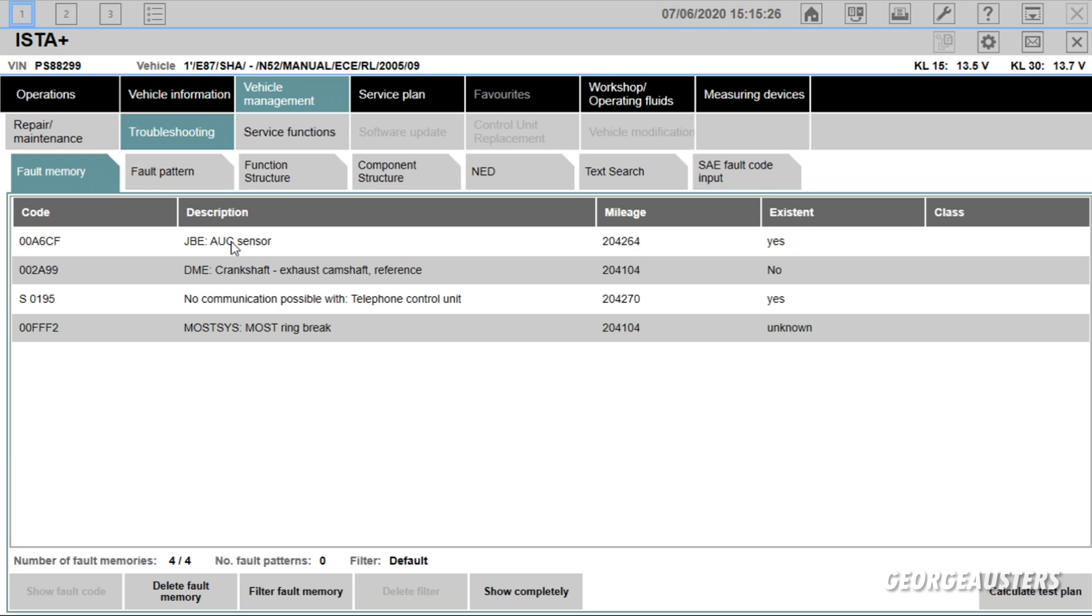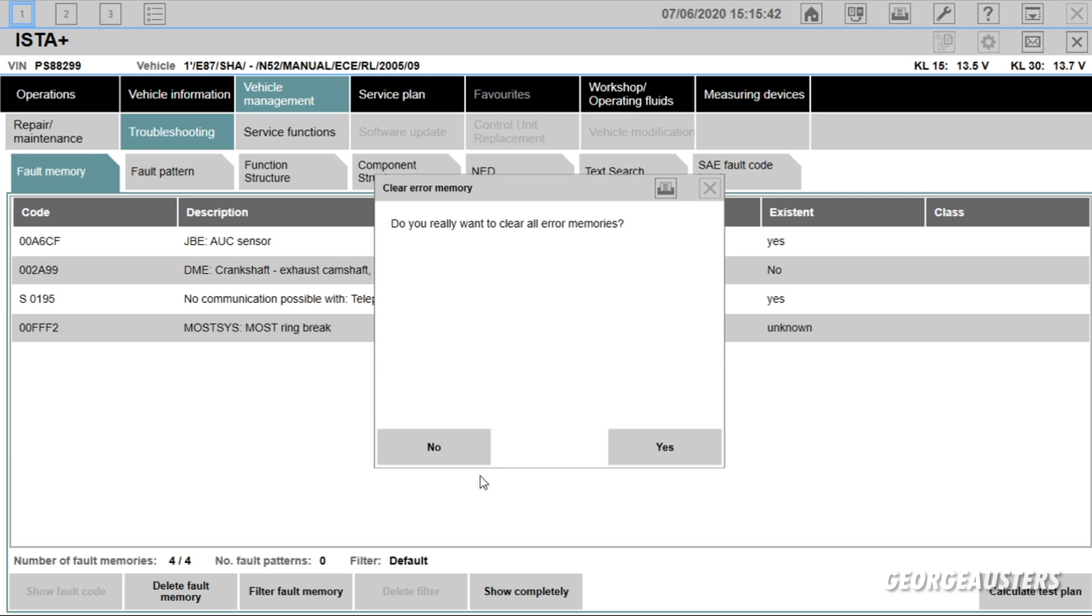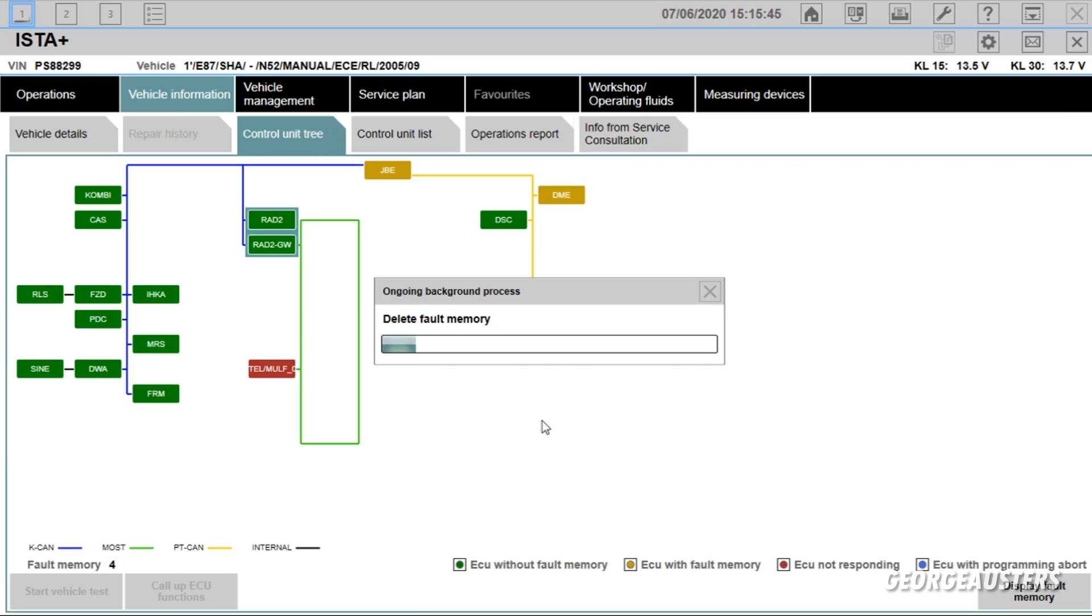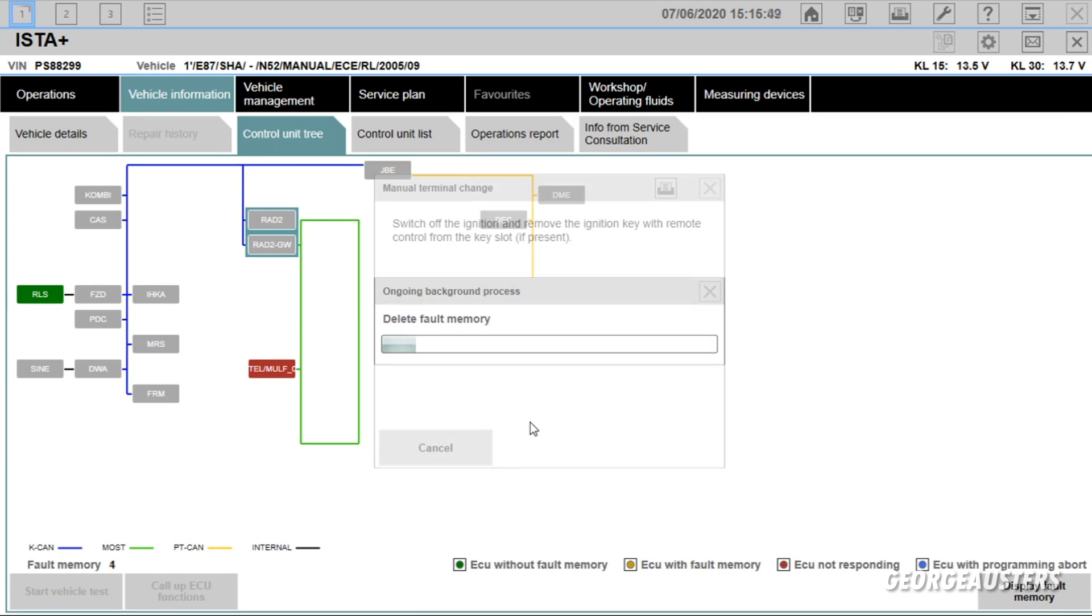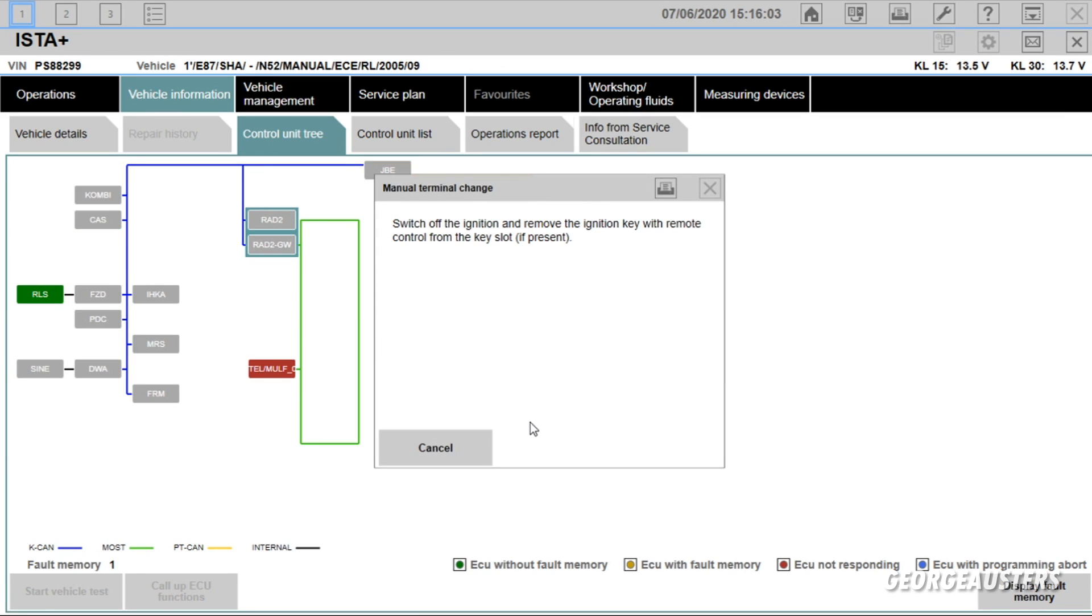So that could be an issue with the AUC sensor itself. But I think the first thing we need to do is go ahead and delete the fault memory and then do another test, because obviously some of these may be historic. So we need to clear them, so we will click yes.